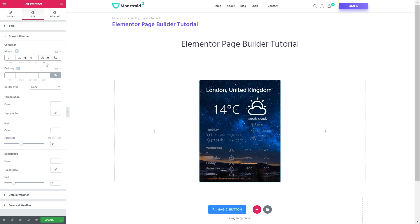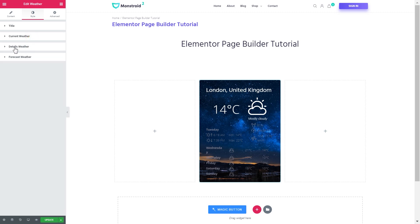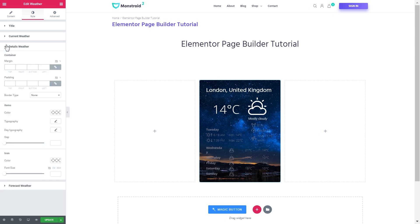And increase the padding on the right and on the left a little bit, so the elements seem to be a little bit closer to each other. Then let's proceed to the details of the weather.